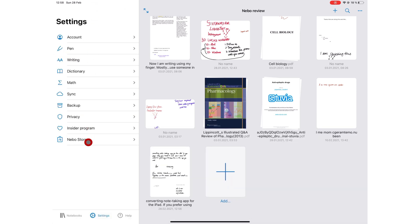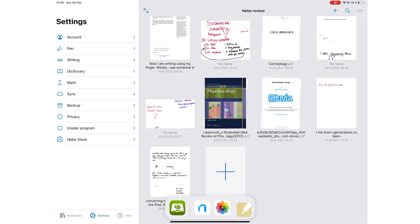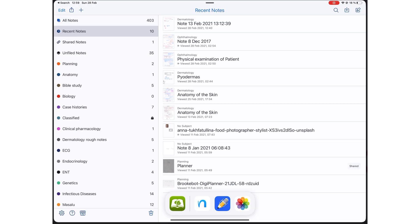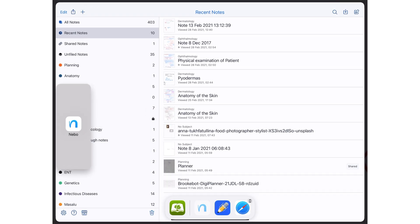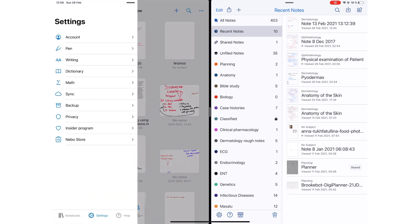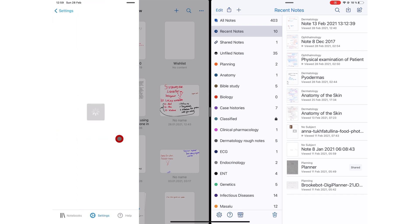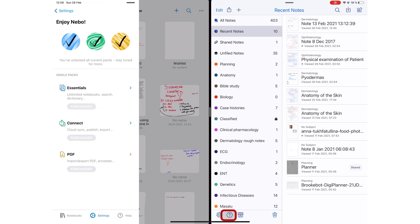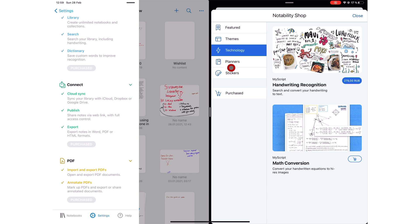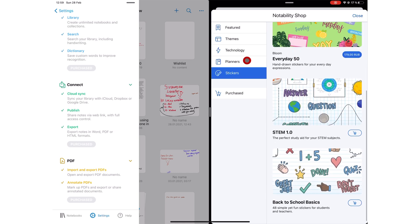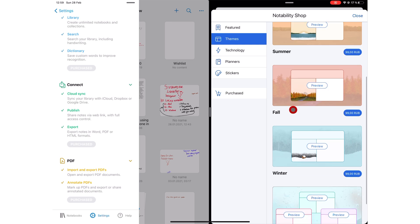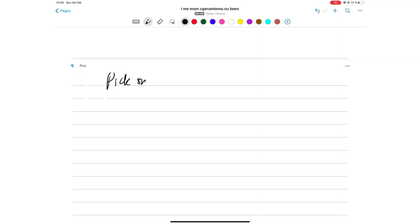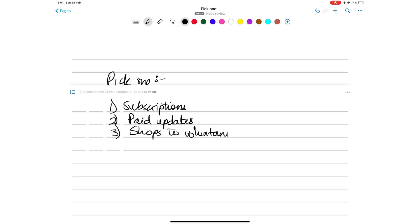Nebo has few drawbacks, though. You don't have a recycle bin in the application. Neither can you drag and drop images into the app. Nebo also doesn't support multiple instances yet. Nebo and Notability have introduced a new concept to note-taking apps in an effort to keep their apps reasonably priced and one-time purchases. In both apps, you can purchase features in their shops. And in Notability, even more, you can purchase stickers, planners, and themes. Would you rather have subscriptions, paid updates, or shops with voluntary purchases?